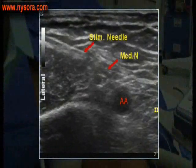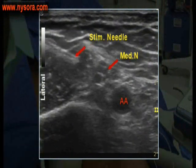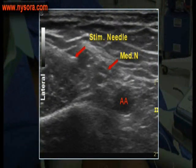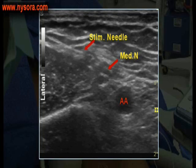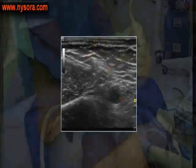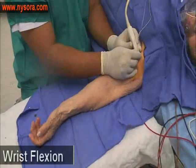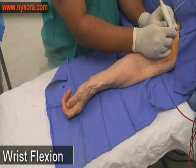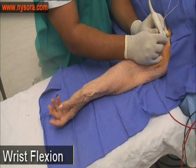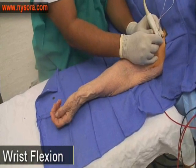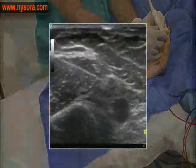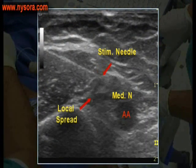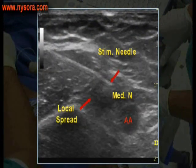This sequence shows the needle approaching the median nerve. As the needle approaches the median nerve, a motor response is elicited. Local anesthetic is then injected in the vicinity of the median nerve.